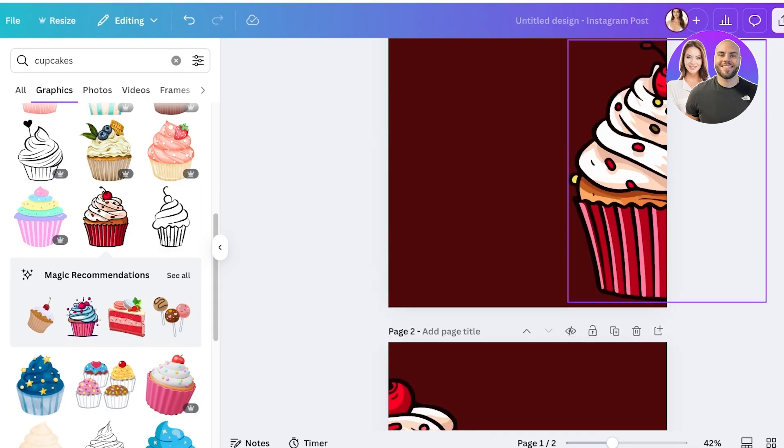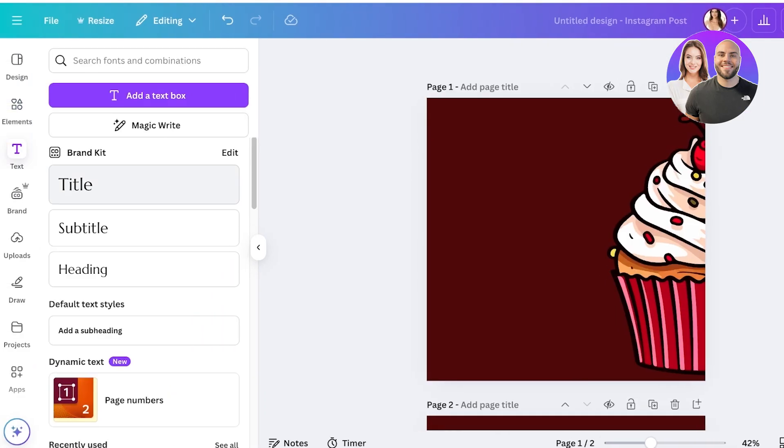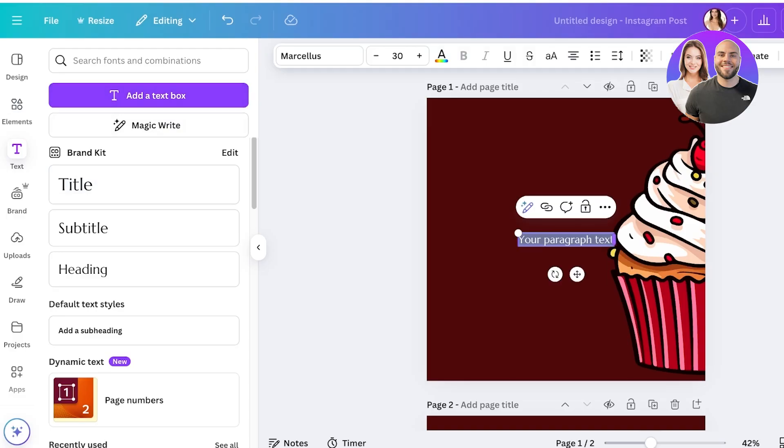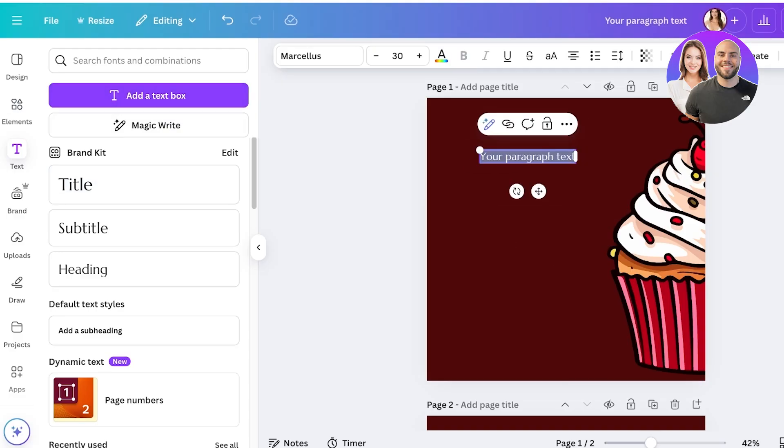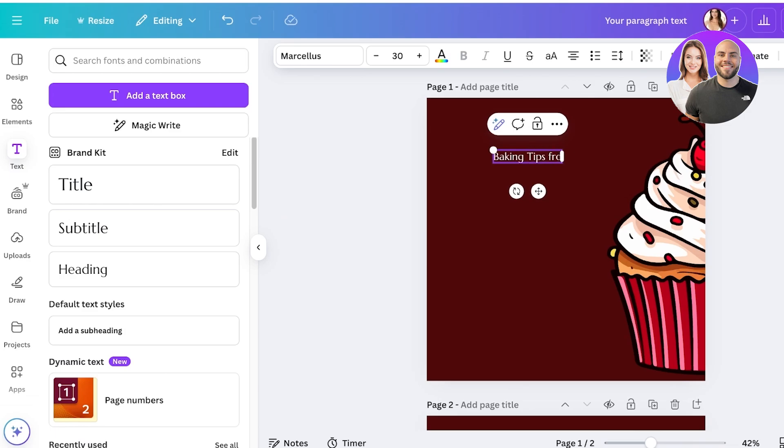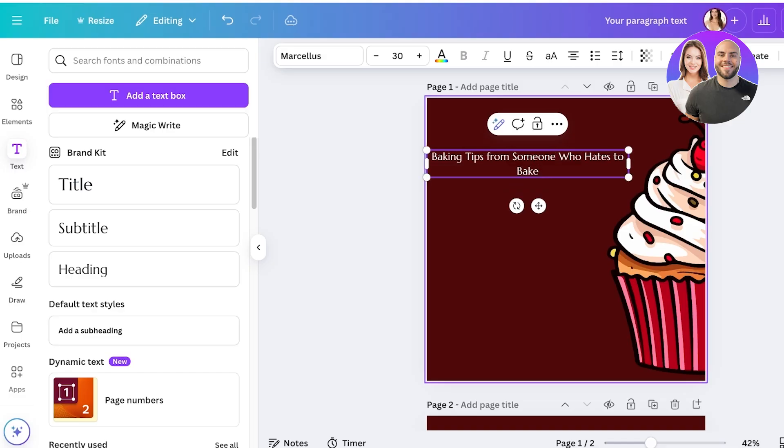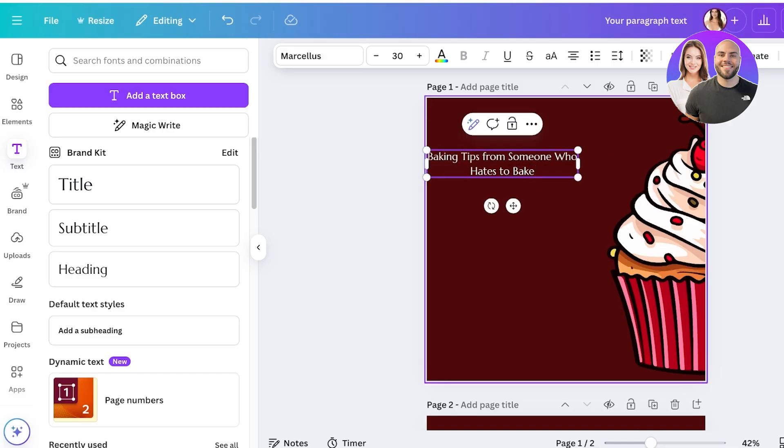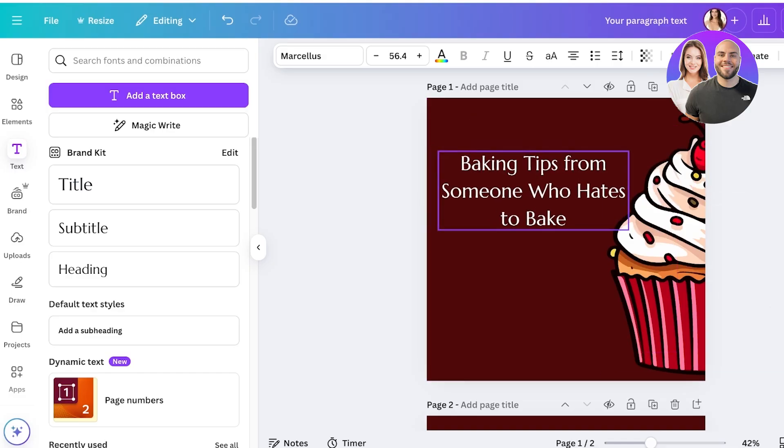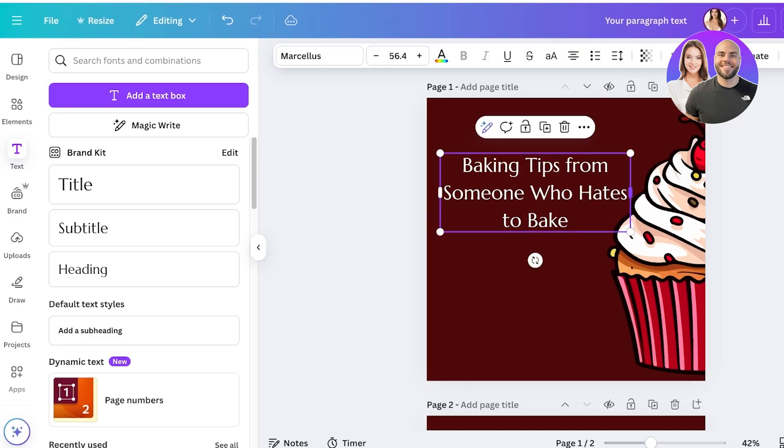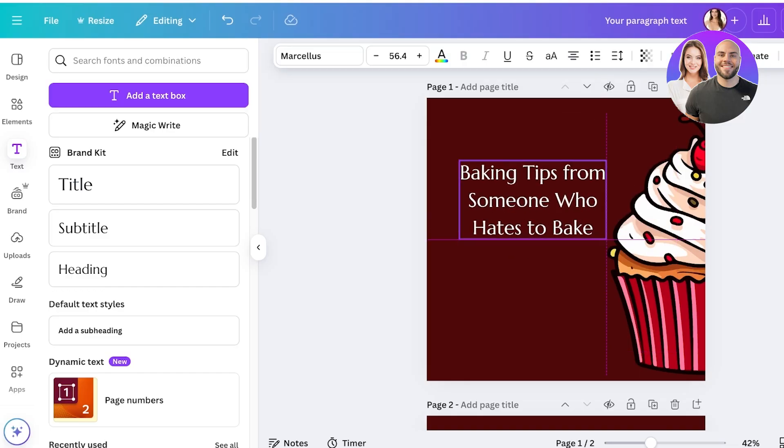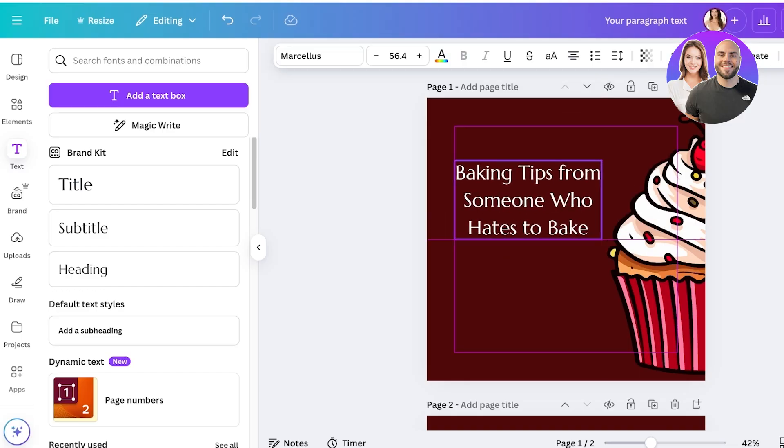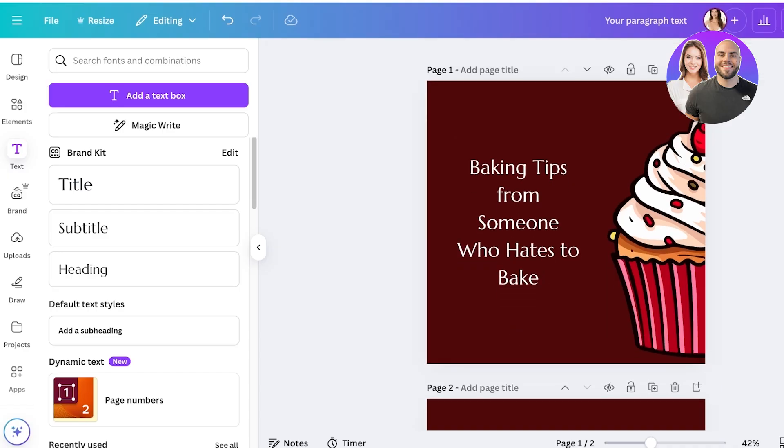Now for example I want to write some cooking tips. For that I'm just going to go into text box and then add a text box. Then I will place my text over here: baking tips from someone who hates to bake, like this, whatever your post title is you can insert that over here. And I'm just going to resize this a little, place it right over here.